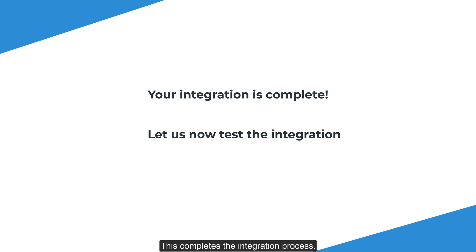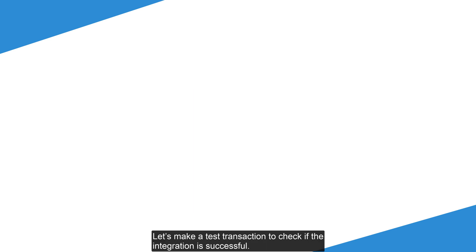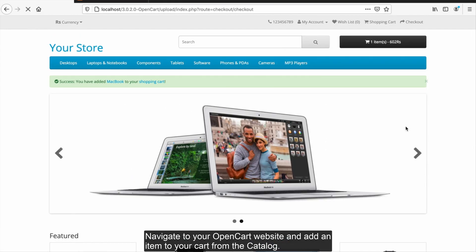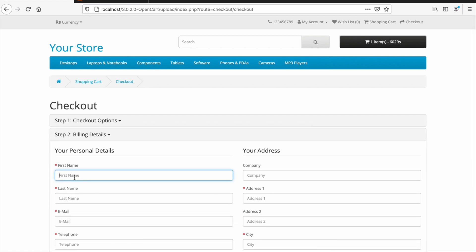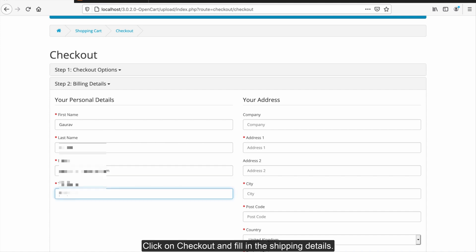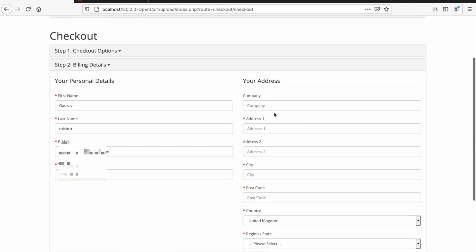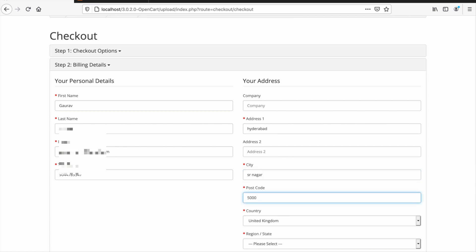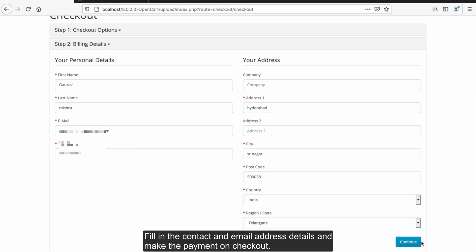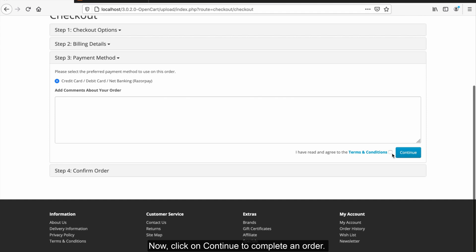This completes the integration process. Let's make a test transaction to check if the integration is successful. Navigate to your OpenCart website and add an item to your cart from the catalog. Fill in the shipping details, contact, and email address details and make the payment on checkout. Now click on continue to complete an order.